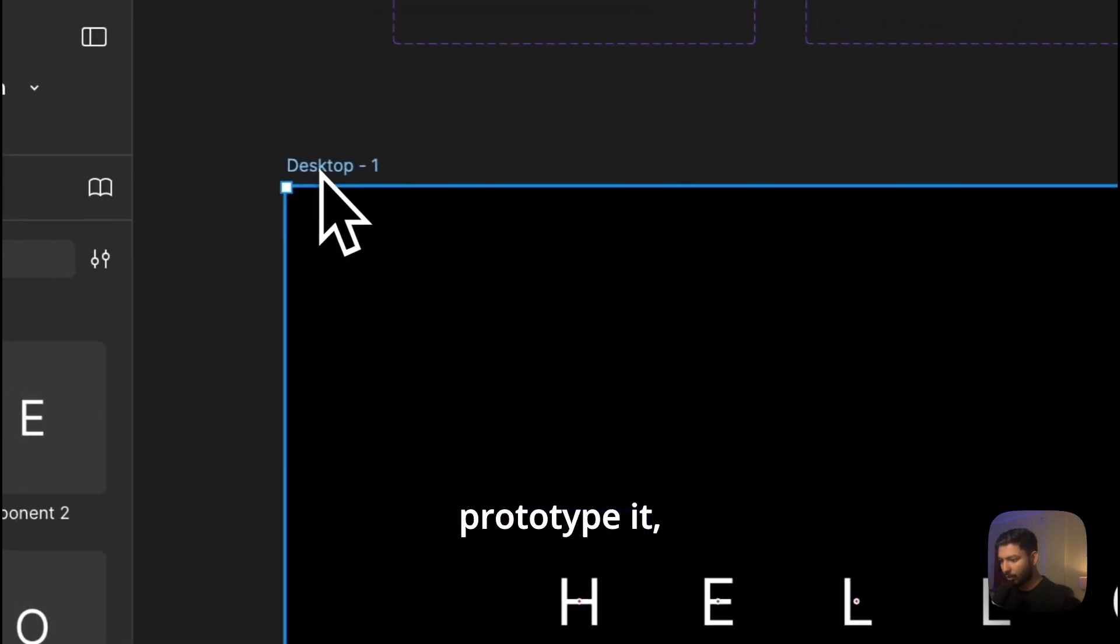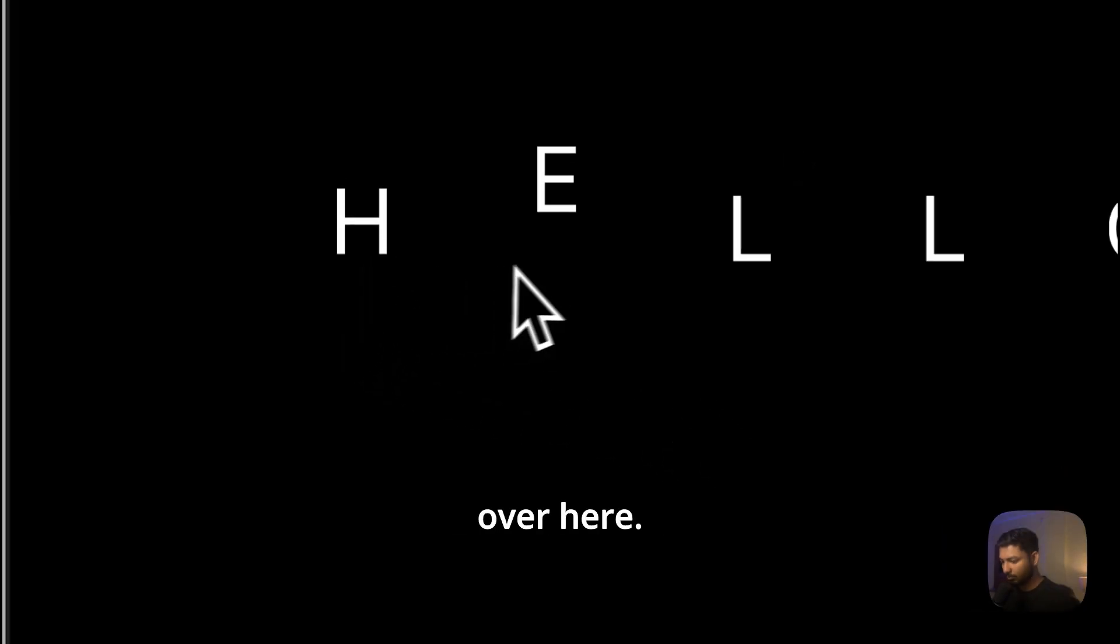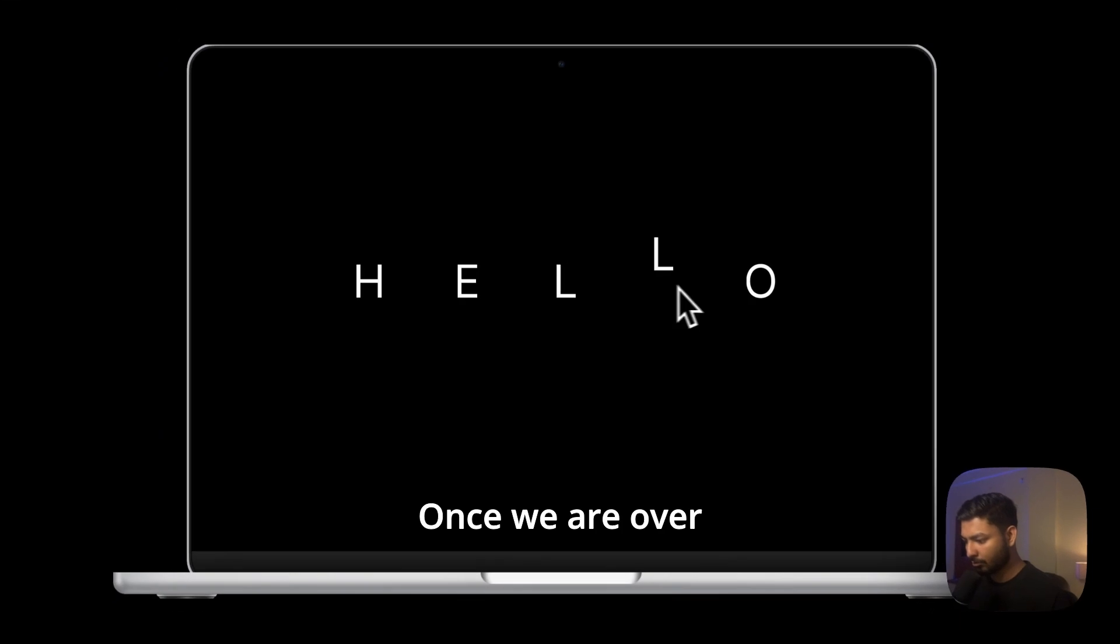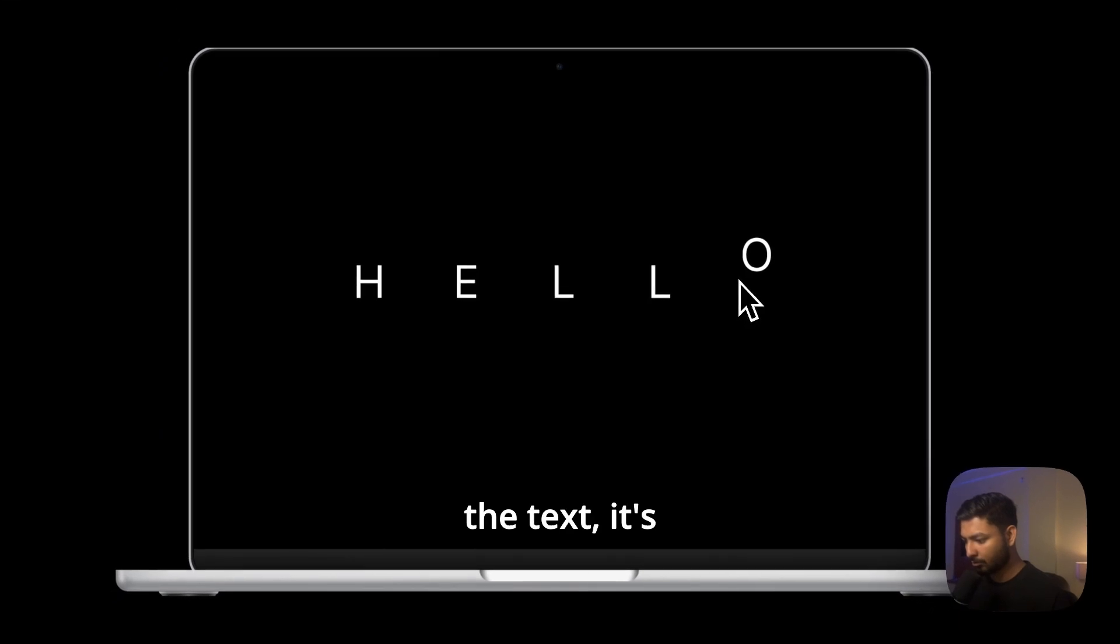Now if we prototype it, let's see what happens. Now you can see over here, once we hover, the text is floating up.